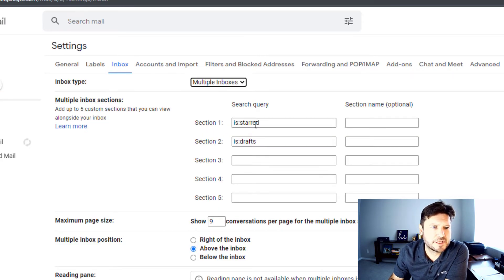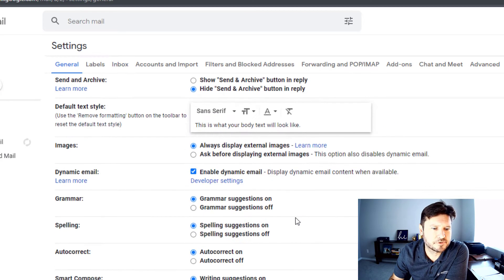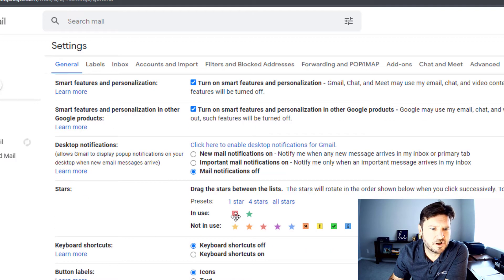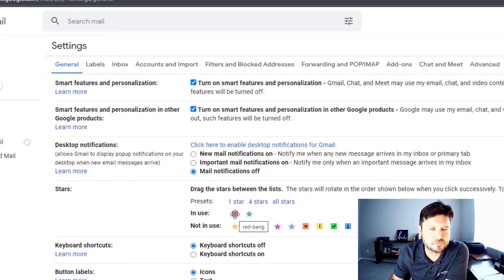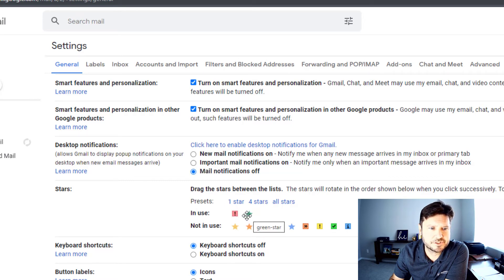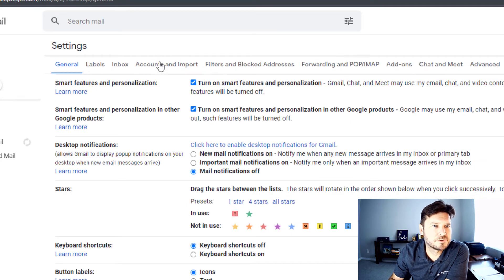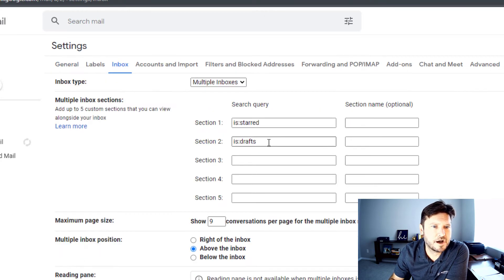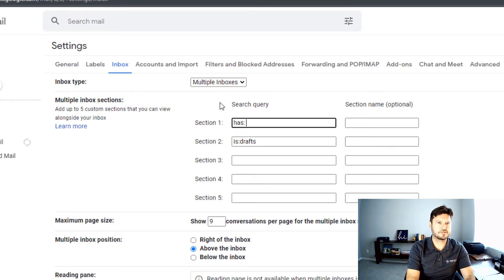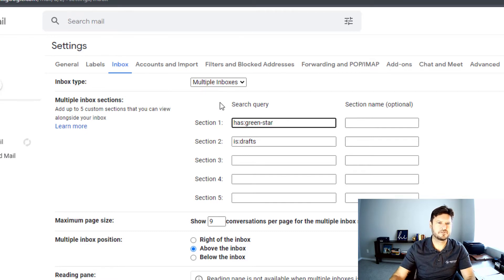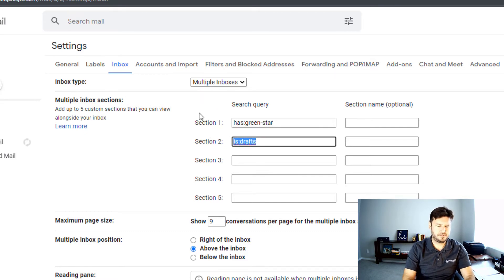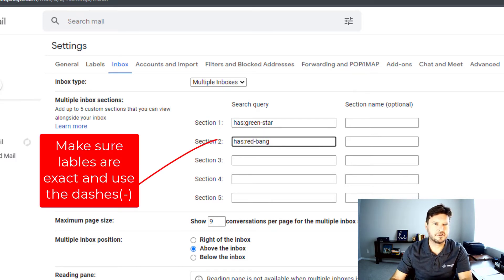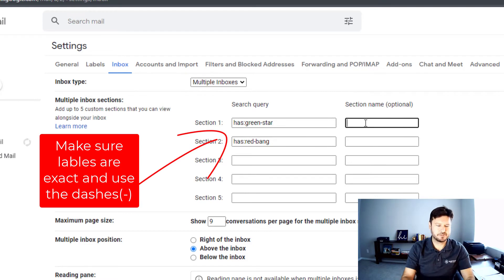How do we get in here? What we need to do is go back to general. We need to make a note of what are these called. If you just hover over it, this one's going to be called red bang and this one is going to be called green star. So I'm going to go back to inbox and I'm going to type this in as green star and this as red bang.